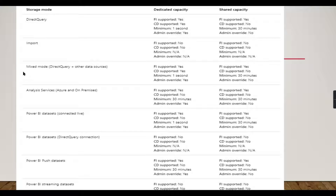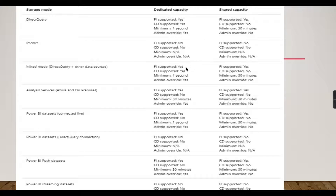When you have a mixed mode — for example with aggregation tables — whichever tables use direct query are supported. For Analysis Services (Azure and on-premise), only fixed interval is supported; change detection is not. You can refer to the Microsoft website for a full breakdown.